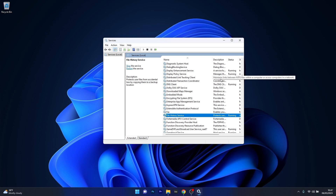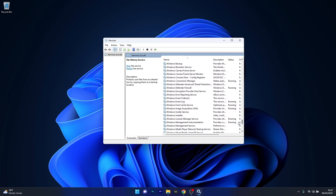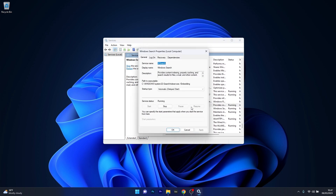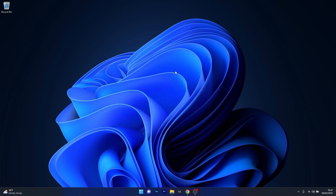Next, locate the Windows Search service in the list. Scroll down until you find it, double click on it to open its properties window, and follow the same procedure. Select the startup type to automatic, then if the service is stopped click the start button to start it. Click apply and OK to save the changes, then close this window, restart your computer, and check if the problem still persists.